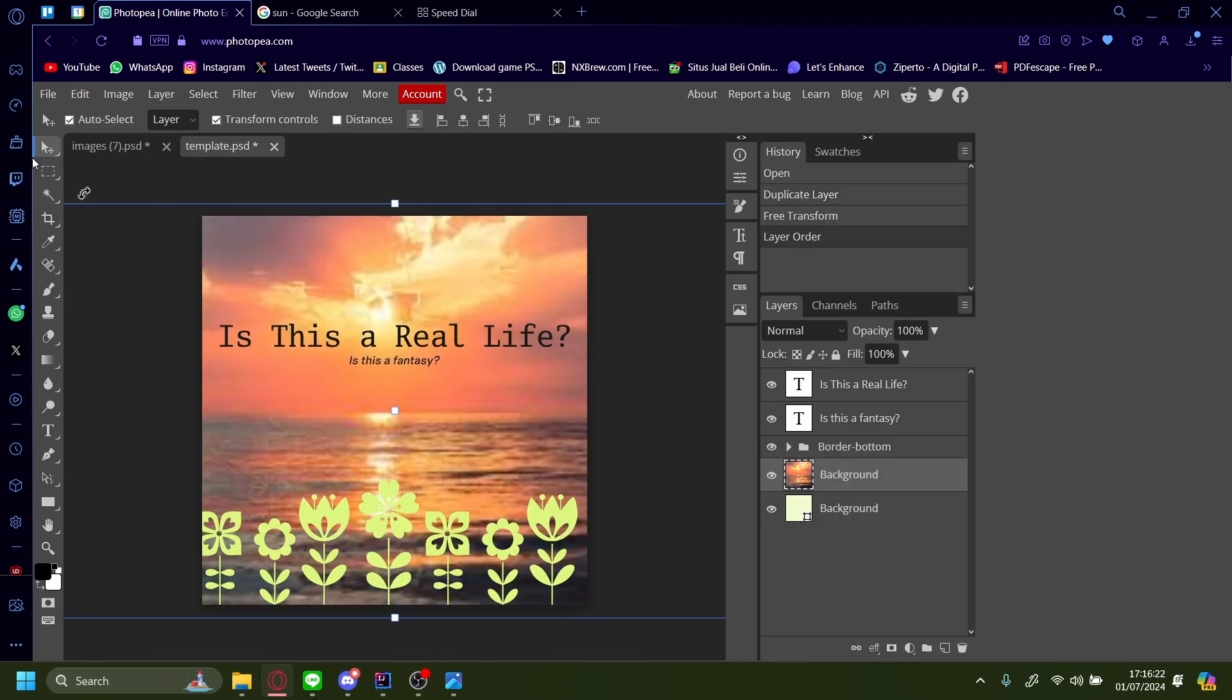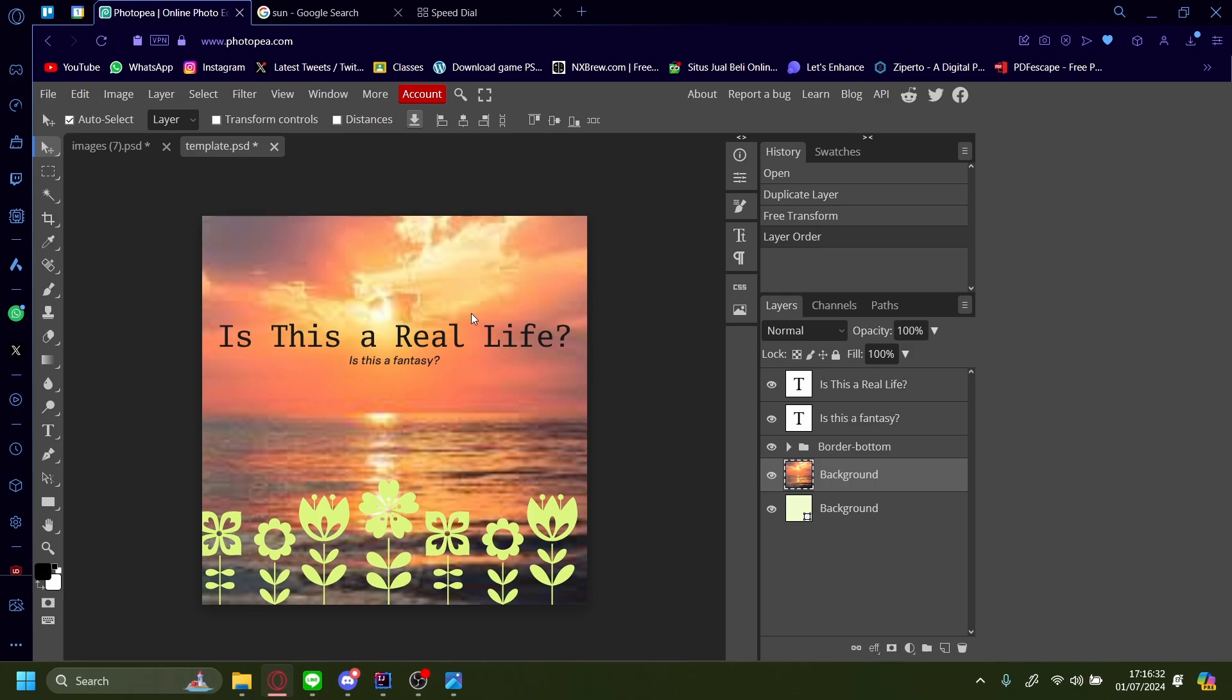And there you go. The sunset image is now a background of this template we just got. And that is how you copy and paste an image on Photopea.